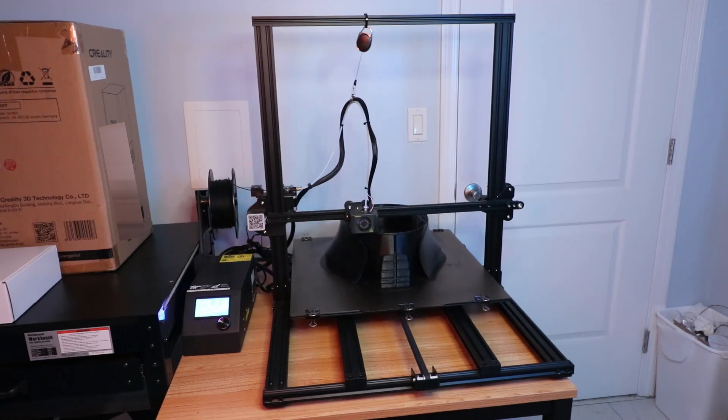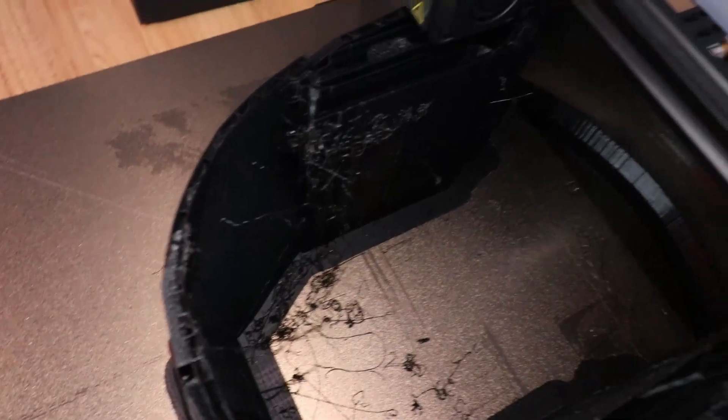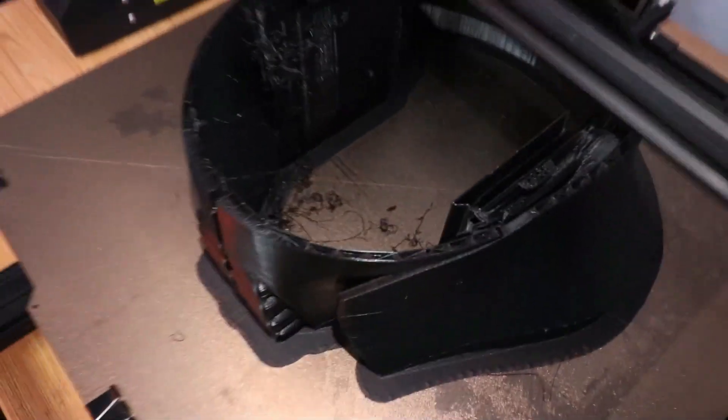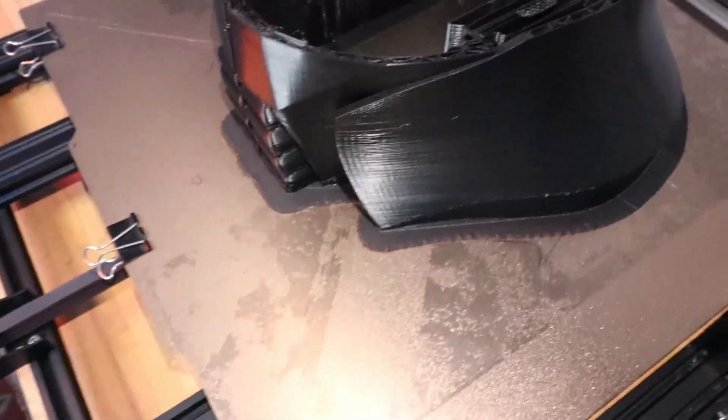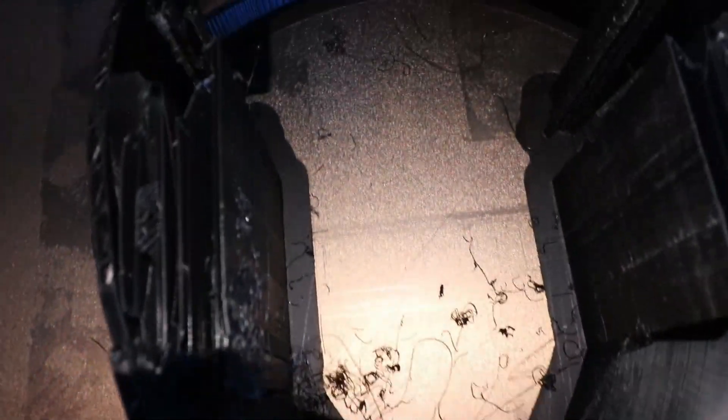I have been noticing a couple of annoying things that are happening with the print. For example, there's a lot of stringing happening in the helmet and I don't really know what the cause of it is.